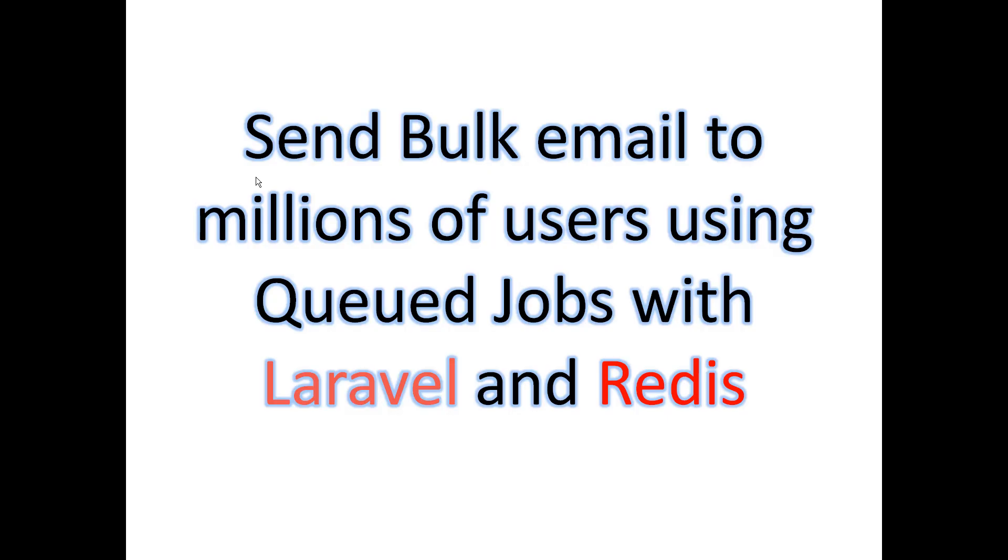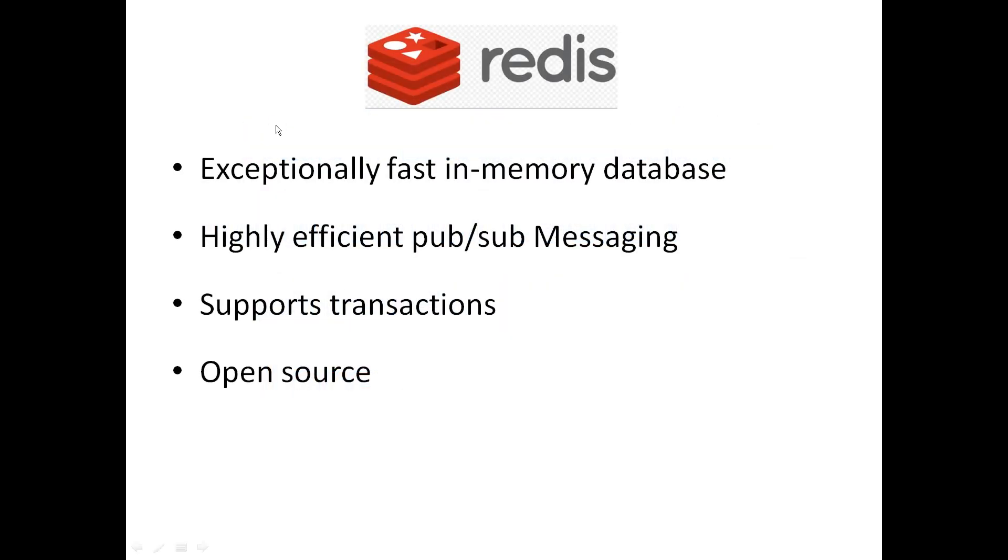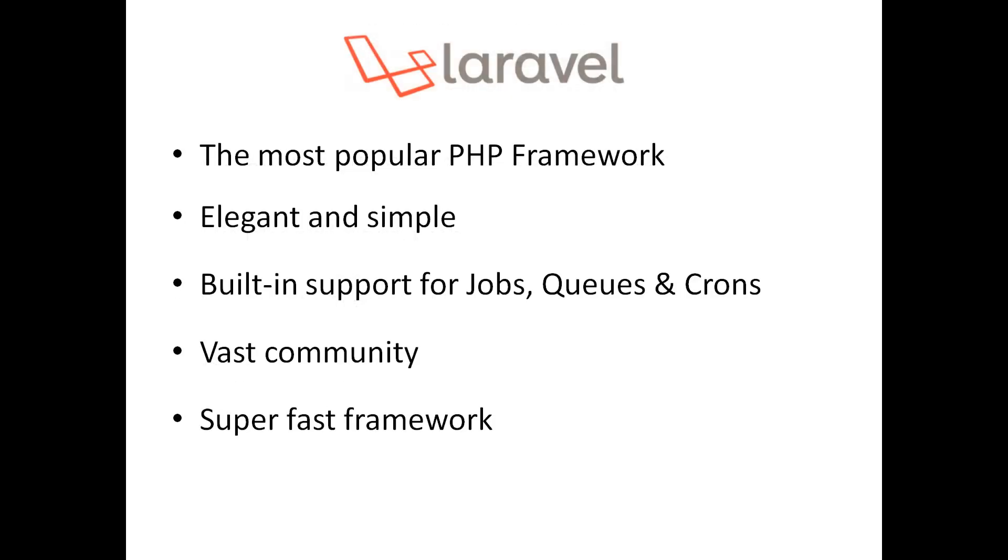Hi everyone, today I'm going to teach you how to send bulk emails to millions of users using Queue jobs with Laravel and Redis. We are choosing Redis because it's exceptionally fast, an in-memory database that's highly efficient, supports matching and transactions, and is open source.